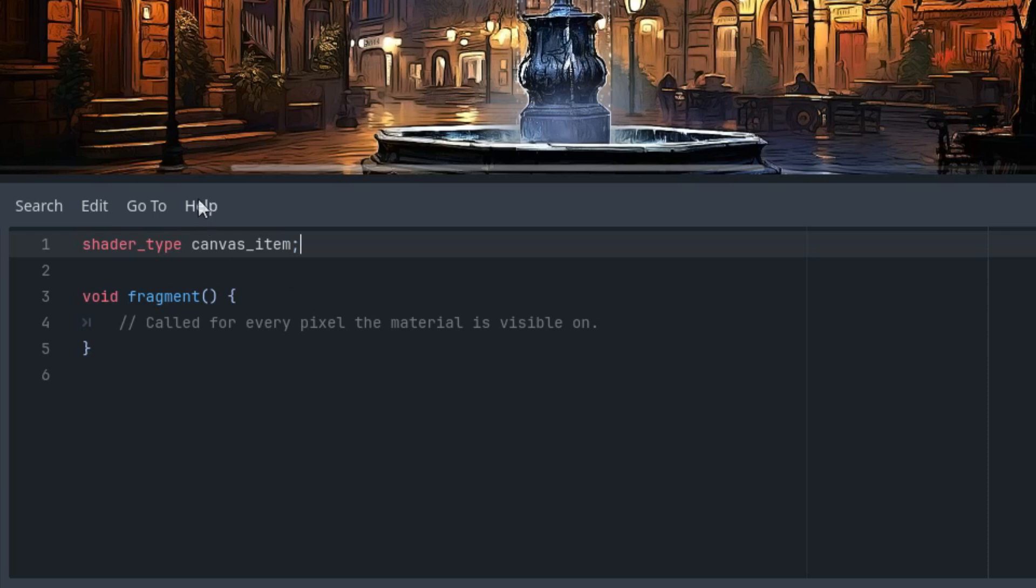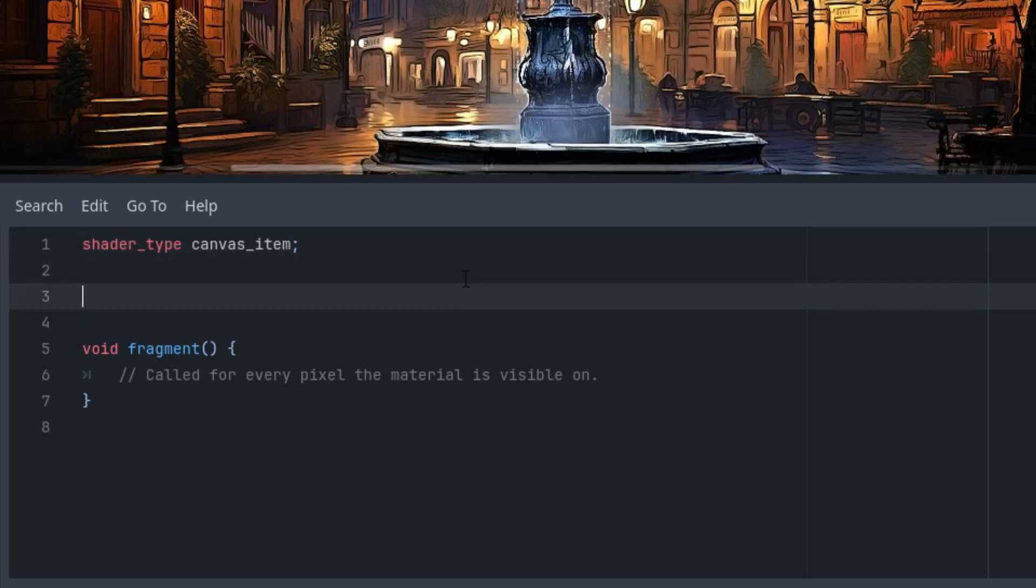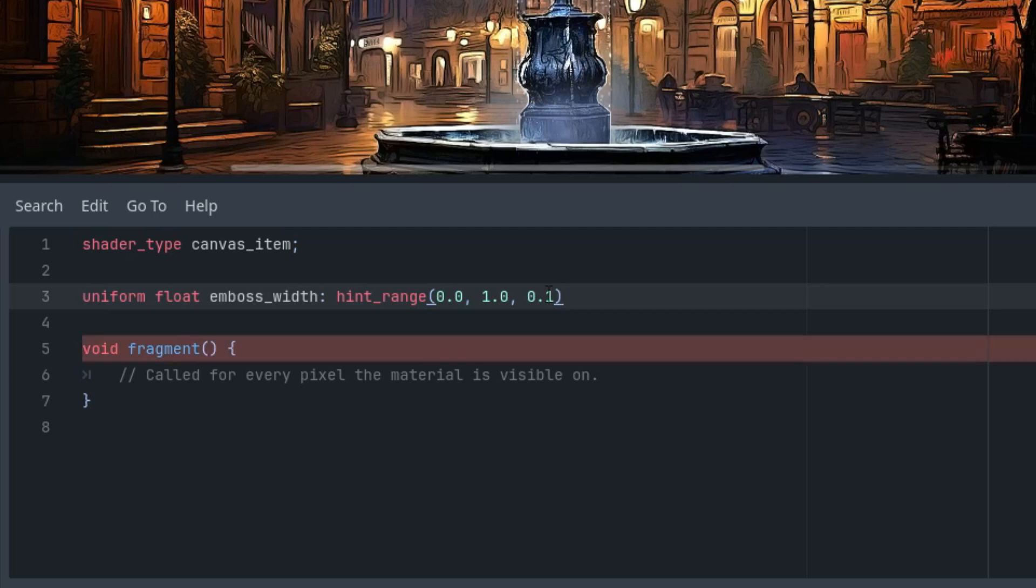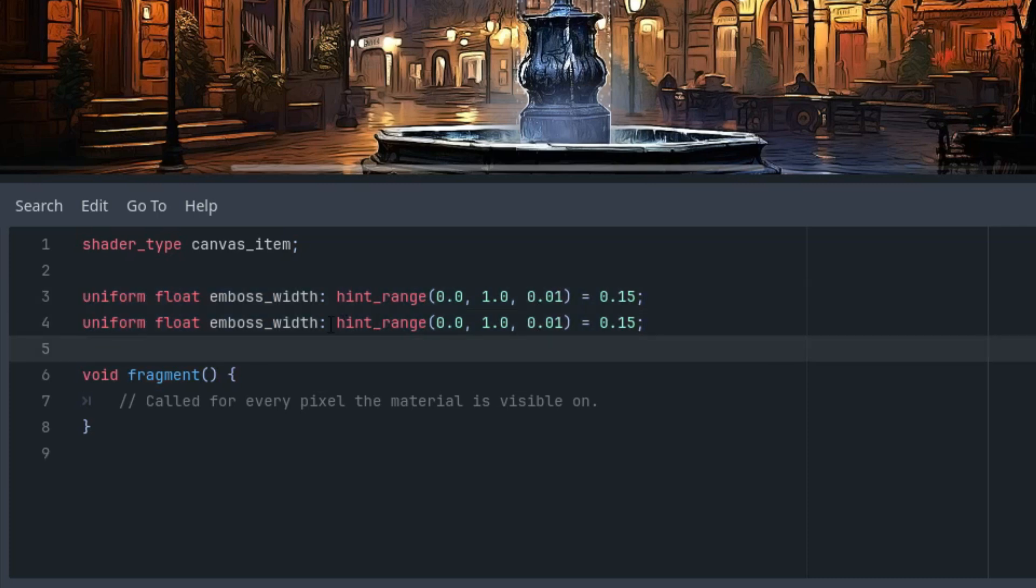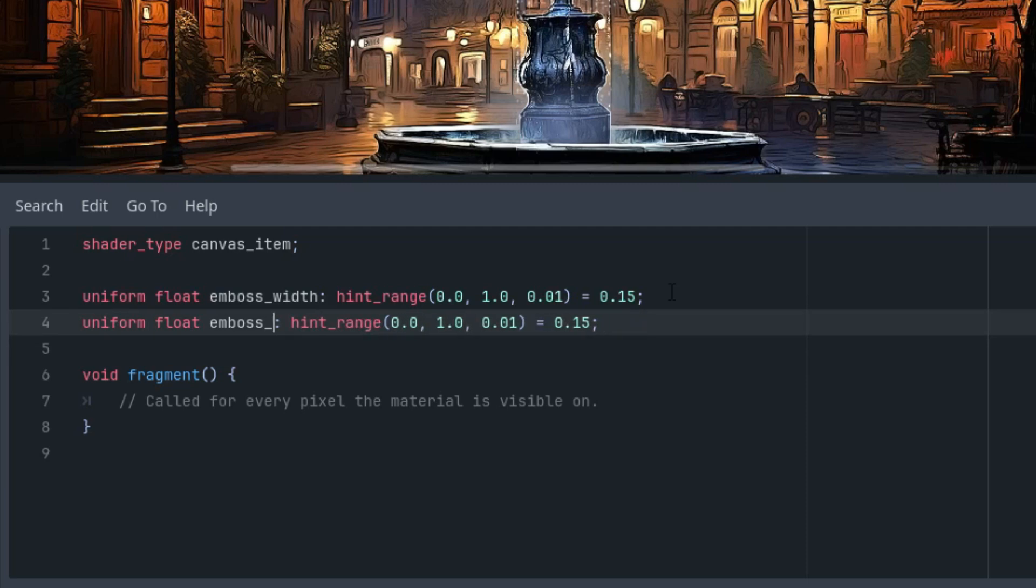There will be three in total: width, height, and brightness. Uniform float emboss_width with hint_range from 0 to 1, 0.01 as a step, starting at 0.15 which turned out to be the best parameter. Let's copy and paste and do the same for height.